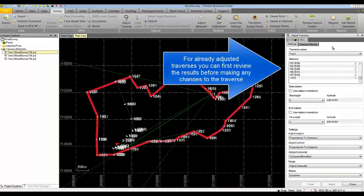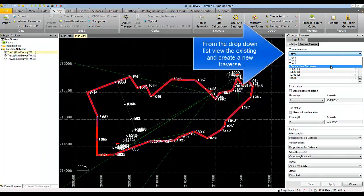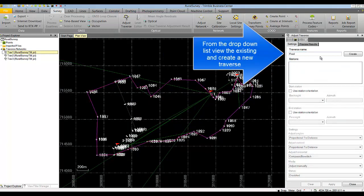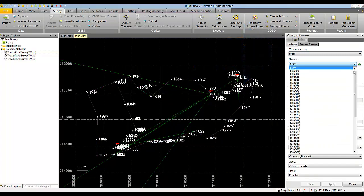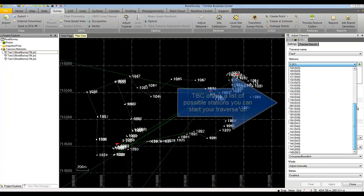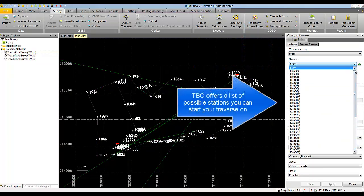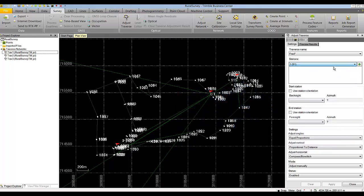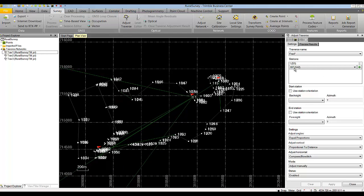In this case we are going to create a new traverse. We are going to call our new traverse FRED and select Create. Notice that the software will offer all of the existing possible stations to start your traverse. We will choose station 1, which is located in the center of our project. By selecting the plus button, the software adds the ability to add another station.